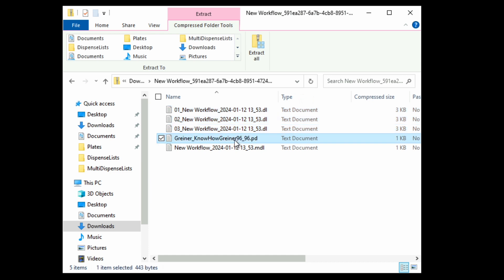The plate layout file, ending in .pd, provides the geometry of all the plates you'll use, so you don't have to define them in the Mantis software. The multi-dispense list, ending in .mdl, will be present if you're dispensing onto multiple plates. This is used to control the order of each dispense.